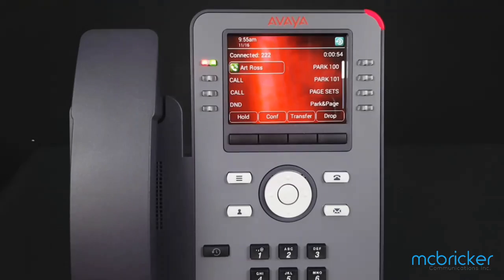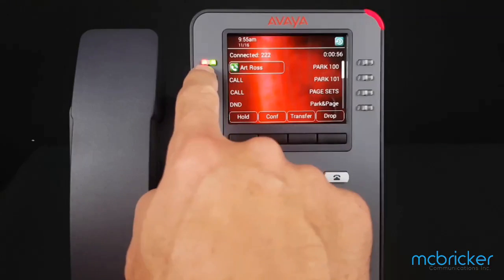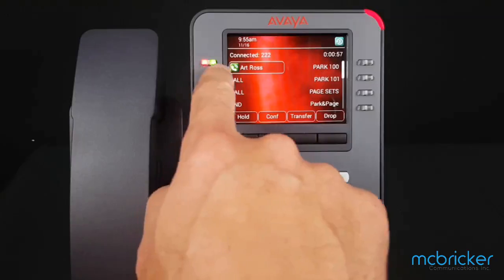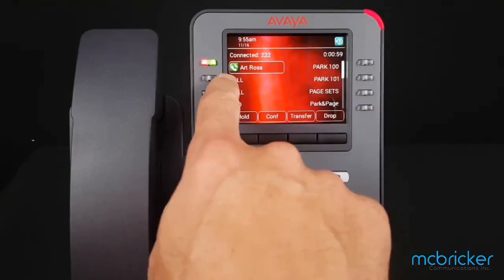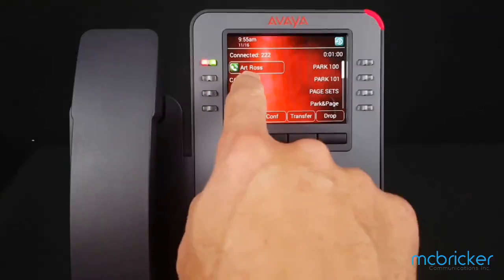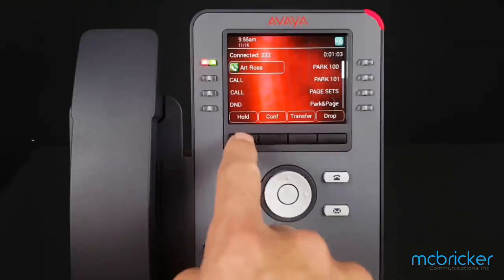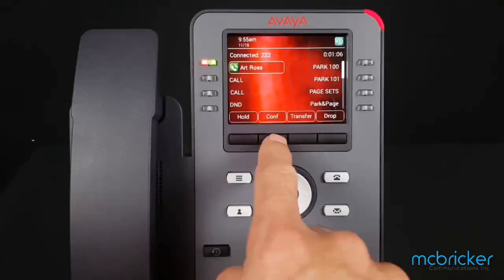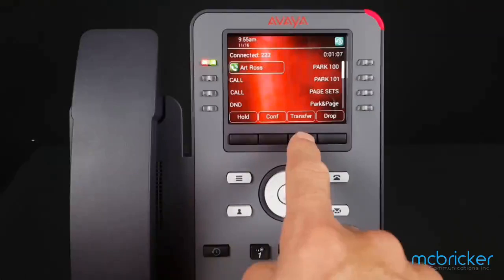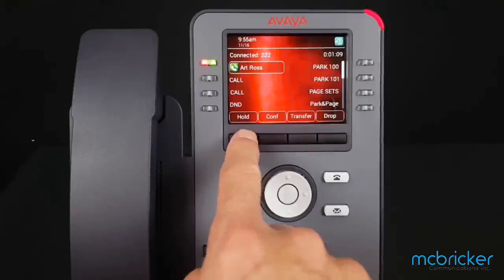We have an active call — we know because we have a solid red and green indicator against our first call button. The call display name and number are shown if available. The bottom display shows: hold, conference, transfer, drop, select.